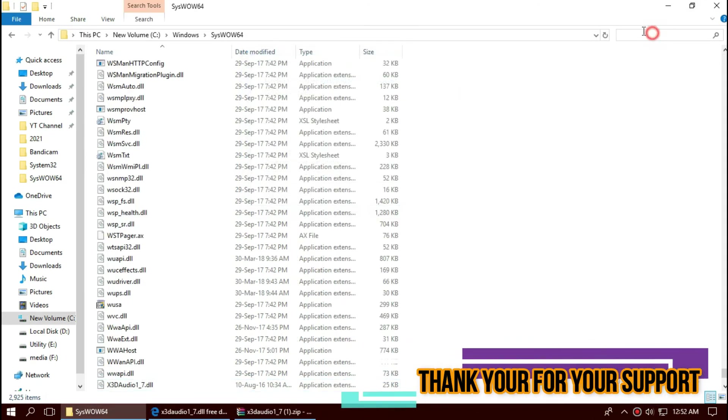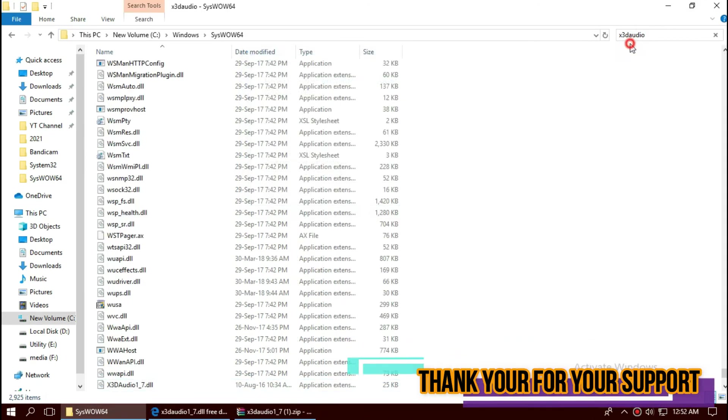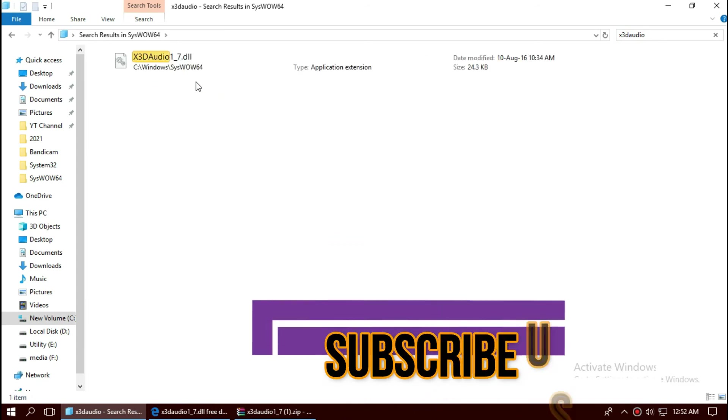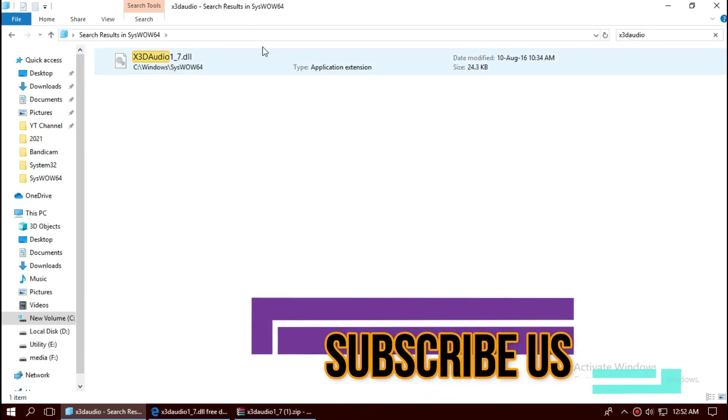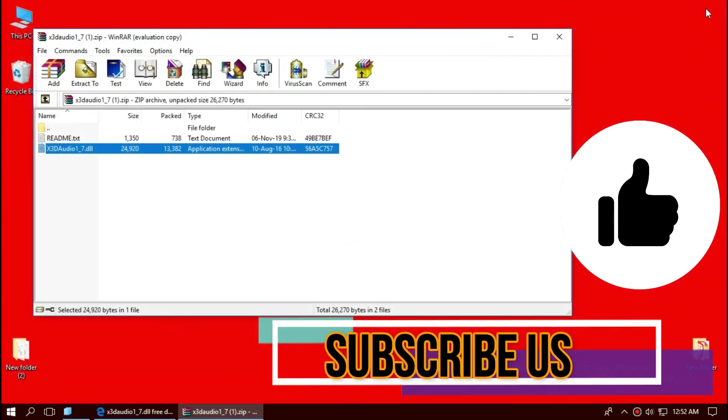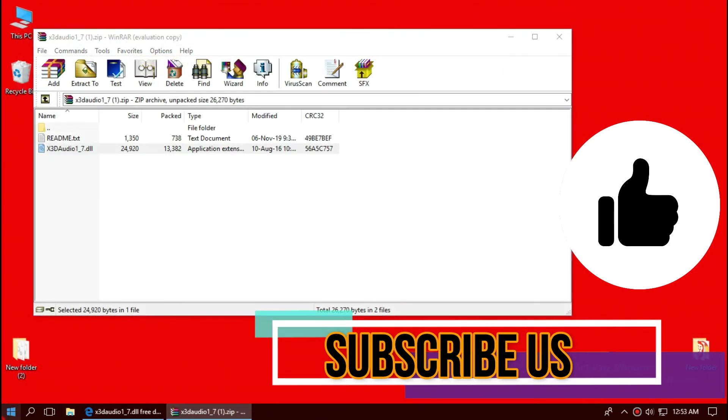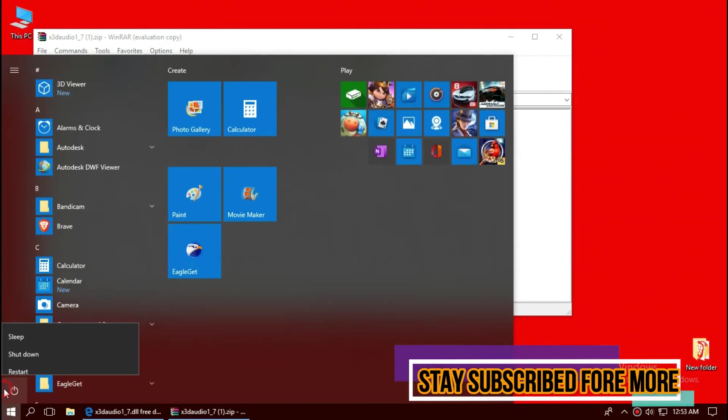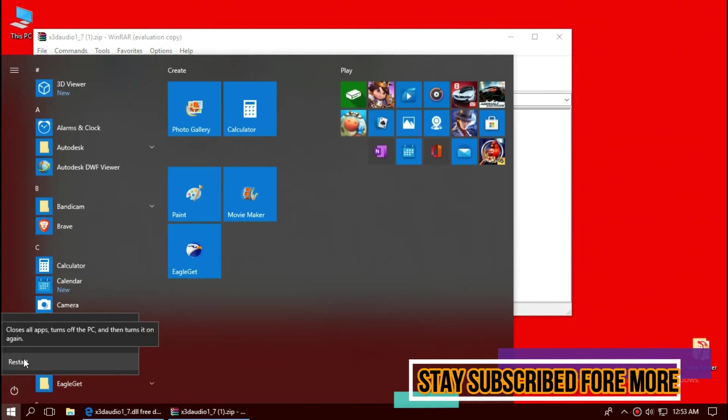Check this one more time. Yes, now we have successfully placed the file in the folders. And finally, restart your computer.